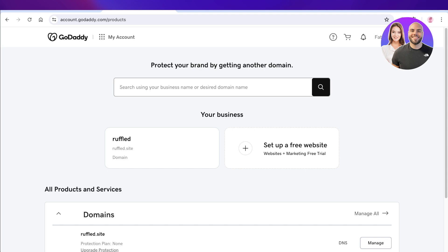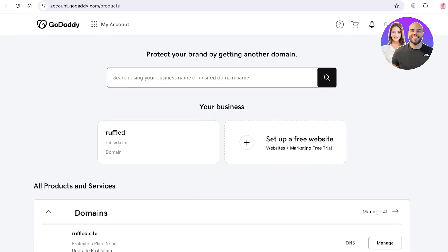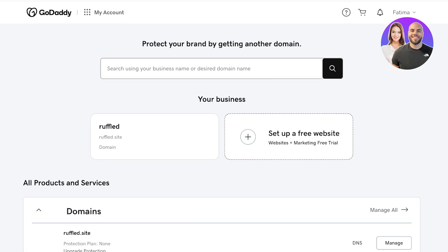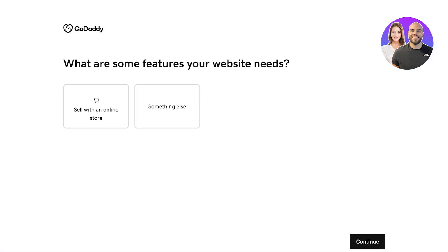GoDaddy is an online platform that is popular for domain name purchase, but you can actually host your own website using GoDaddy. Simply log on to your GoDaddy account and set up your free website. This also includes a free marketing trial that can help you in understanding the platform and your site's performance, so you can better improve your website.